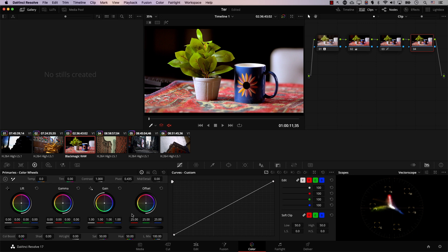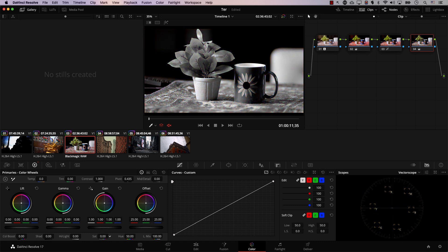Saturation is simply the amount of color in an image. So for example, this is an image with no saturation, high saturation, less saturation, high saturation.